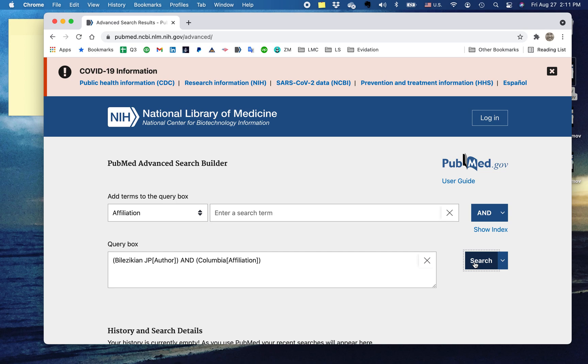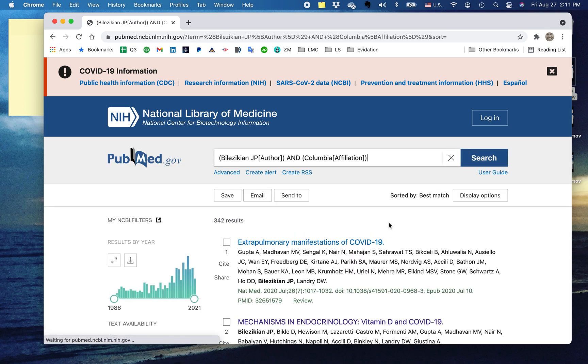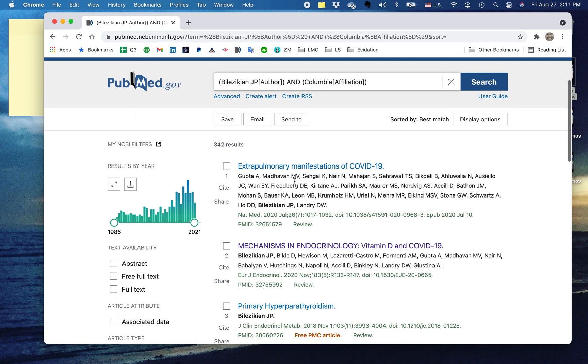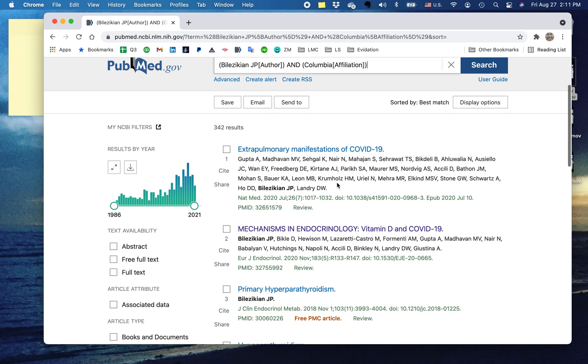Now when I hit search, I get 342 results. And these are going to be only articles in which John Bilzykian appears as an author that come out of Columbia.